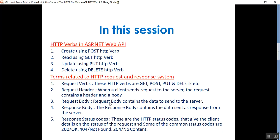I will show you the response type in Fiddler. The fourth one is response body, which contains the data sent as a response from the server. For example, if the request is for a specific product, the response body includes the product details in either XML or JSON format. The last one is response status code — these are HTTP status codes that give the client details on the status of the request. Common status codes are 200 OK, 404 Not Found, and 204 No Content.